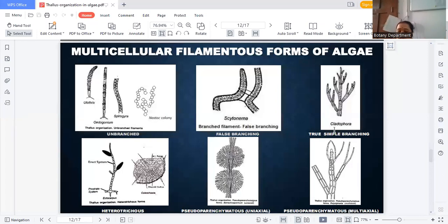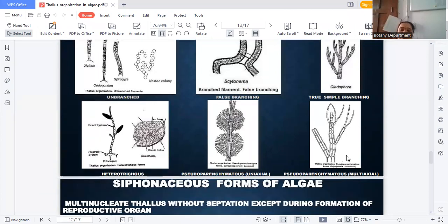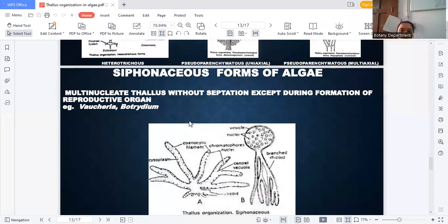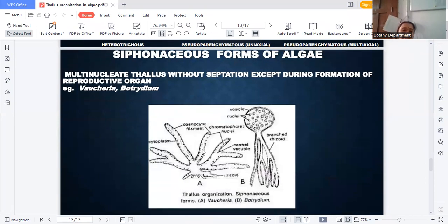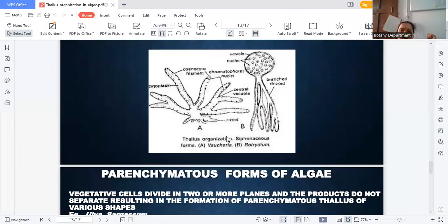In Polysiphonia, the thallus has true branching, and the total plant structure has many siphonous or tube-like forms — that is why it is called polysiphonous. The siphonous form is multicellular without separation except during the formation of reproductive organs. Examples are Vaucheria and Botrydium.